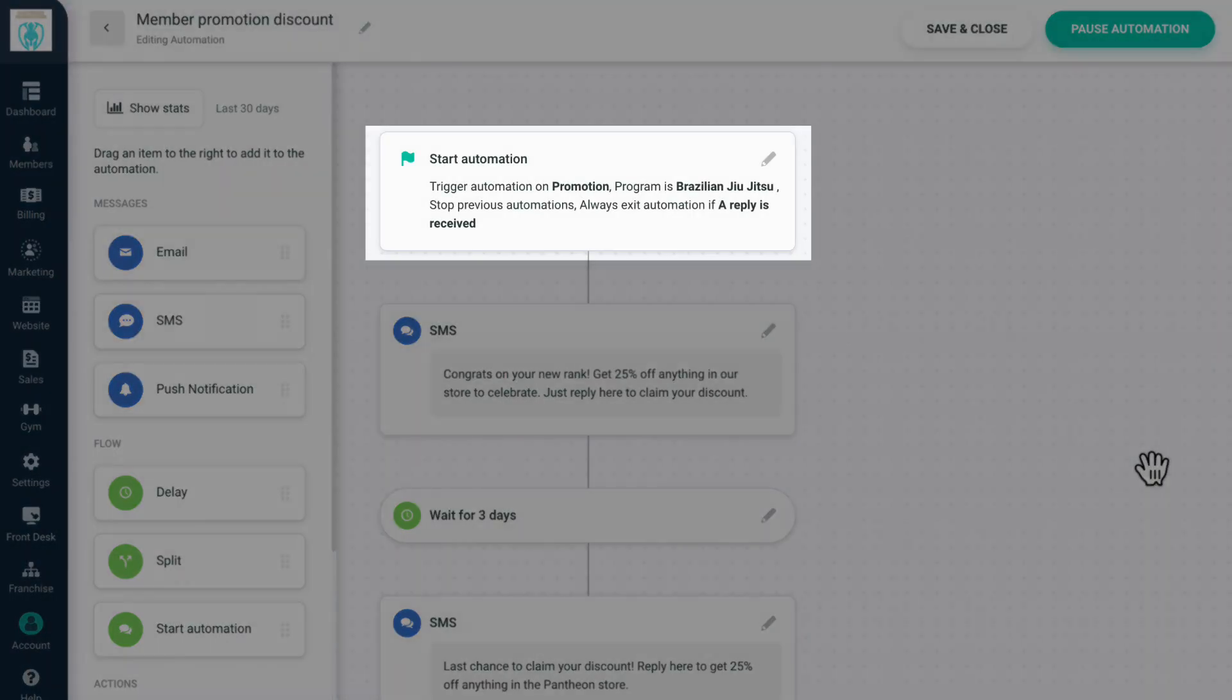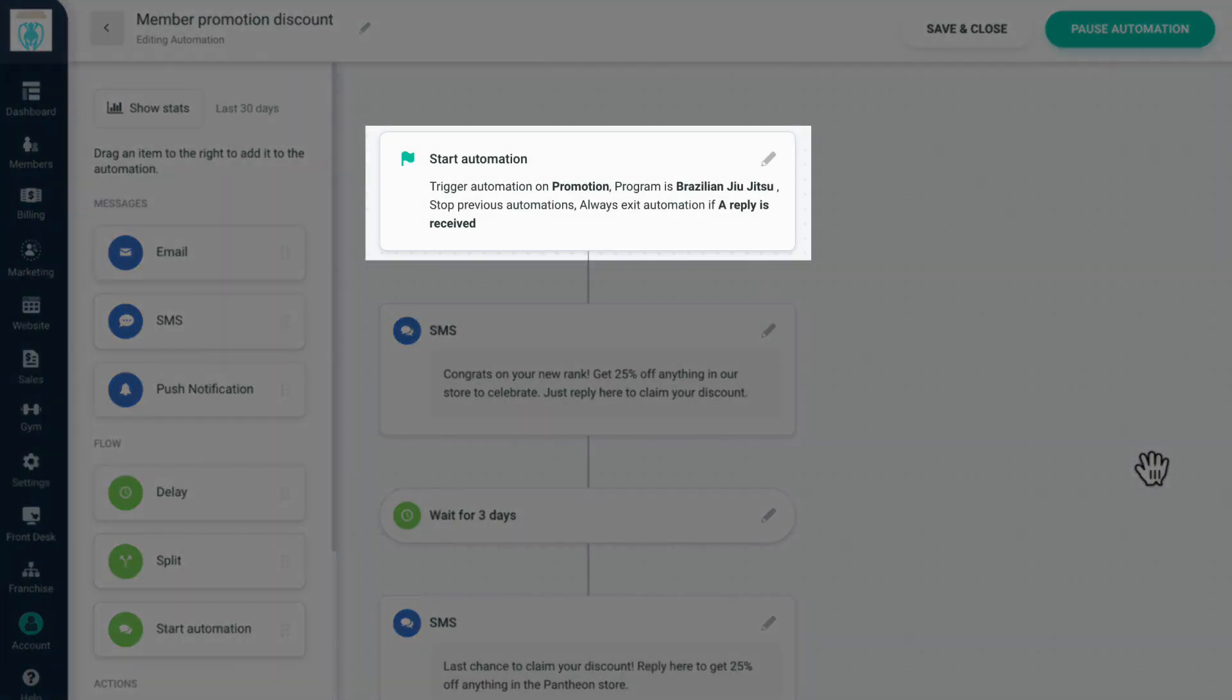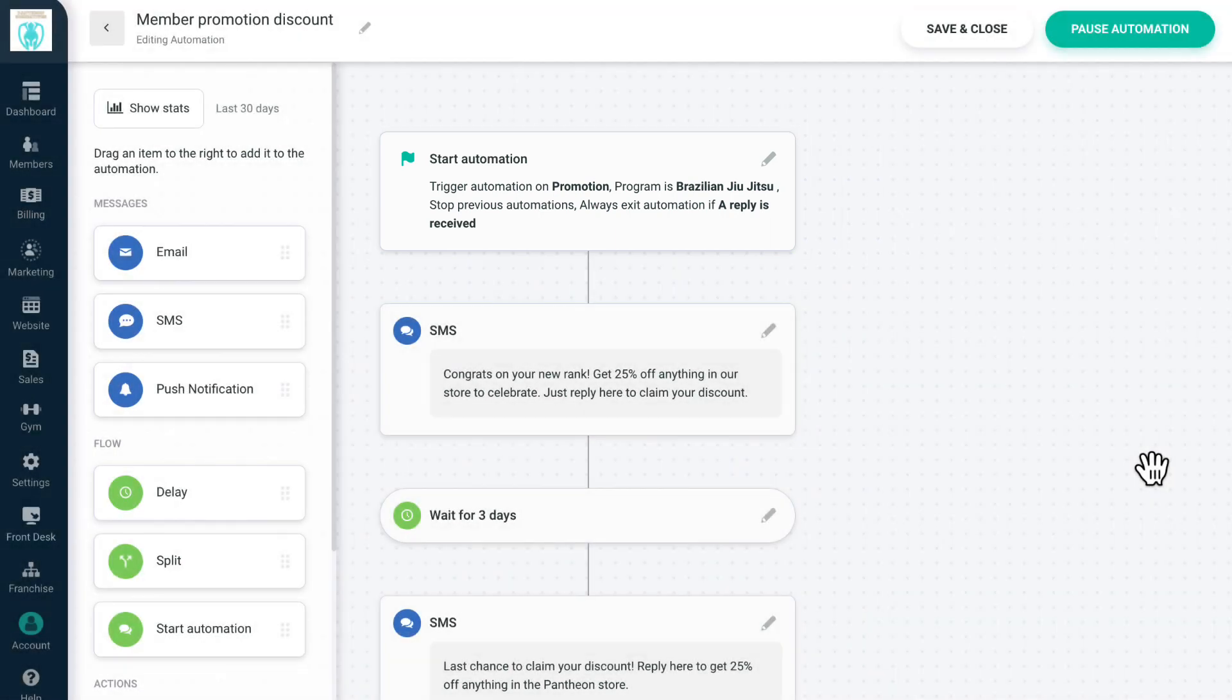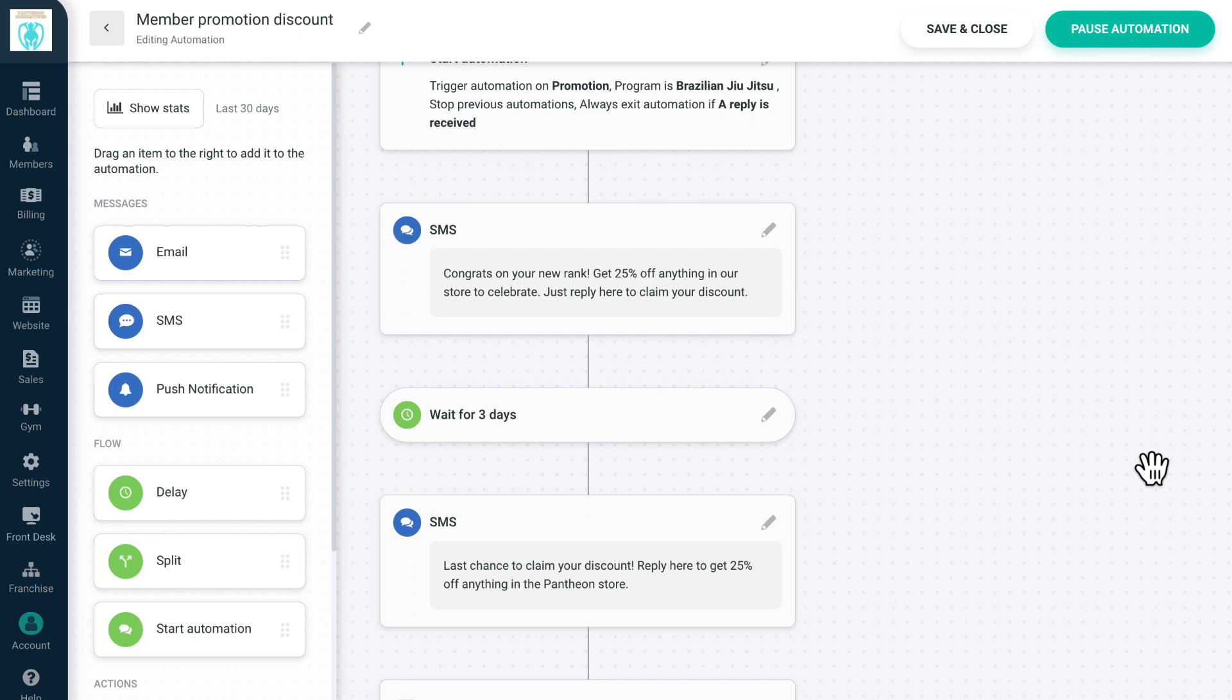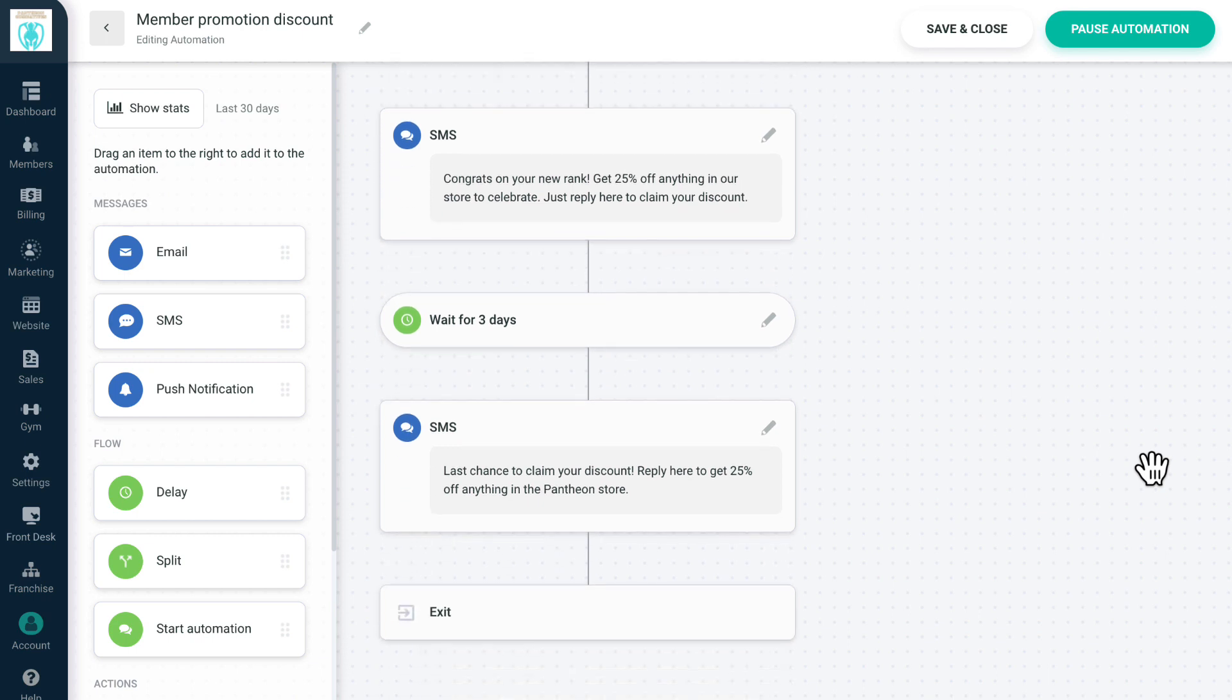Our final automation is for members who have been promoted within our gym. Any reply to this automation will cause them to exit. After they receive a promotion, they immediately receive a text to congratulate them along with a 25% discount offer for our store. We wait three days, then send them another reminder.